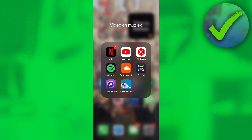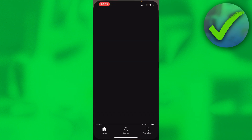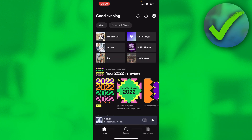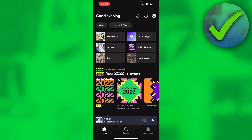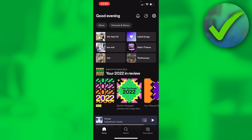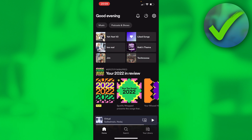How to download your Spotify Wrapped 2022 — that's what I'm going to show you in this video. Let's get started. It's super easy. All you basically have to do is open up Spotify, and if it's the first time you should get a pop-up saying your Spotify Wrapped is here.